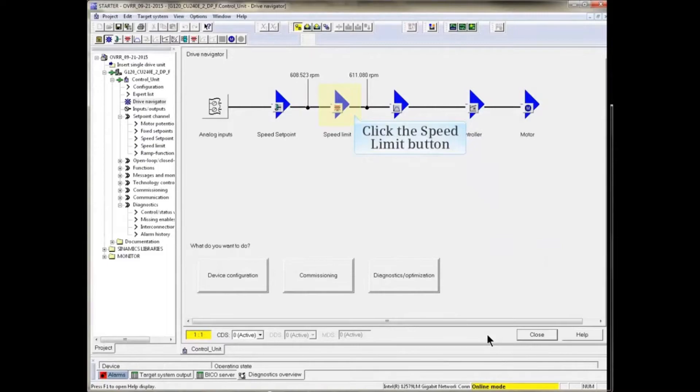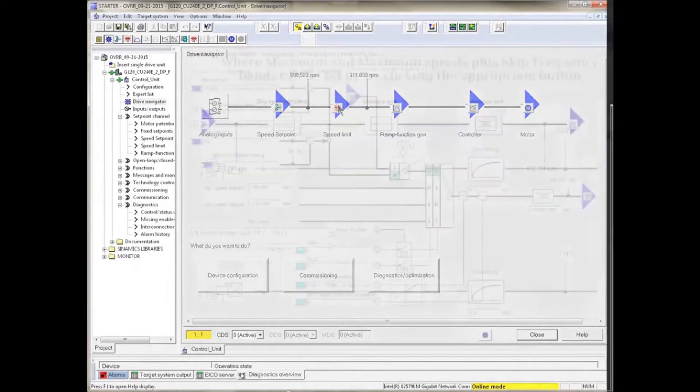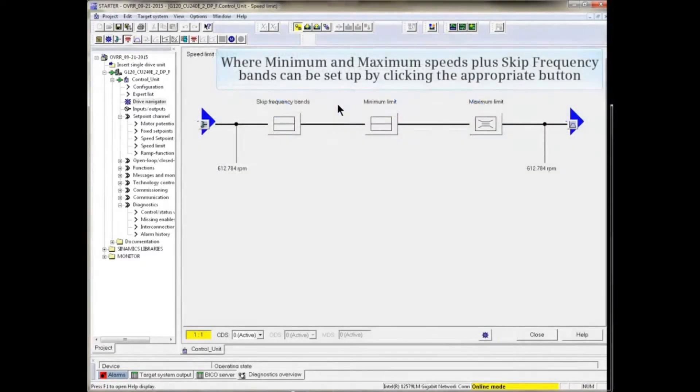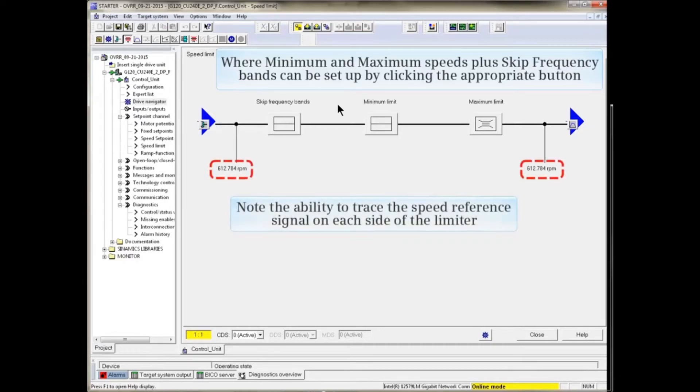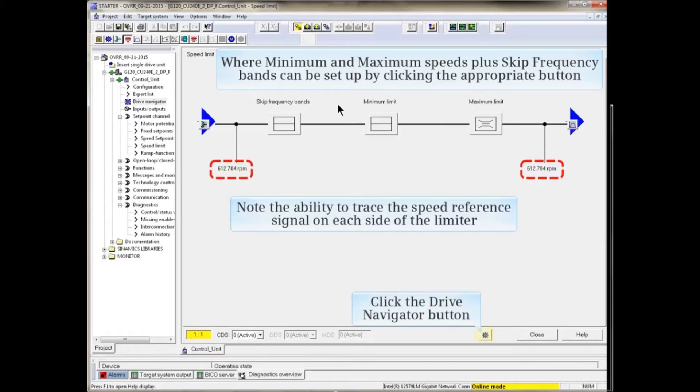Navigating back to Drive Navigator, we can now look at the Speed Limit window, where minimum and maximum speeds plus skip frequency bands can be set up by clicking the appropriate button. Note the ability to trace the speed reference signal on each side of the limiters.